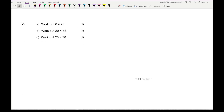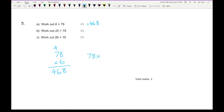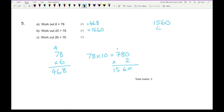Question 5 says work out 6 times 78. It doesn't matter which method you use — grid or column. Six times 8 is 48, 7 times 6 is 42 plus 4 is 46, giving 468. Then 20 times 78: 78 times 10 is 780, doubled gives 1560. For part C, 26 times 78, adding the previous two answers together gives 2028.